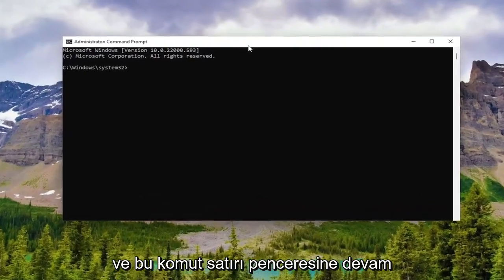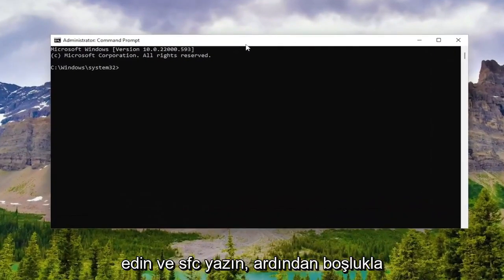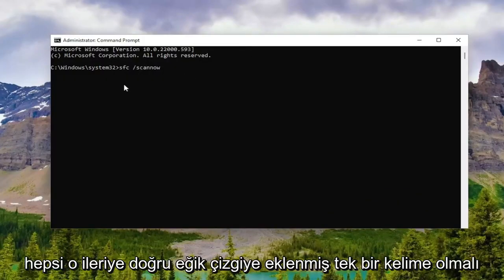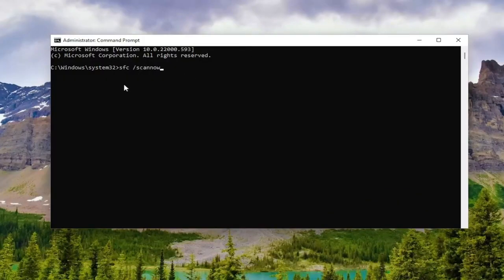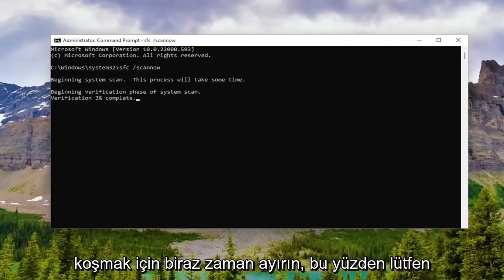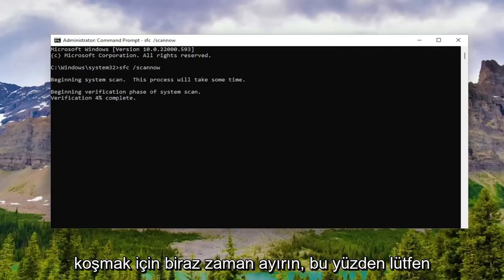Into this command line window, go ahead and type in SFC /scannow — scannow should all be one word attached to that forward slash out front. Hit enter on your keyboard to begin the system scan. This will take some time to run, so please be patient.